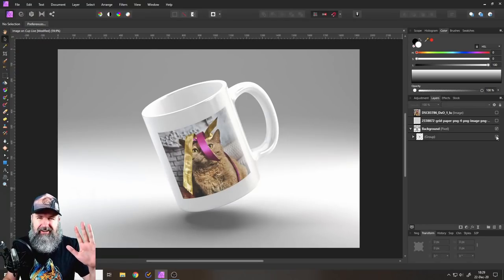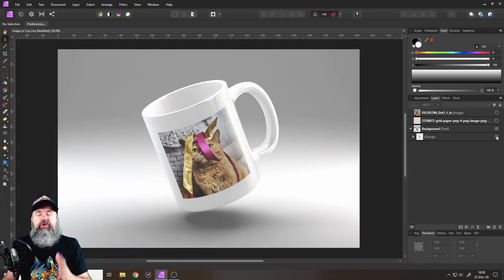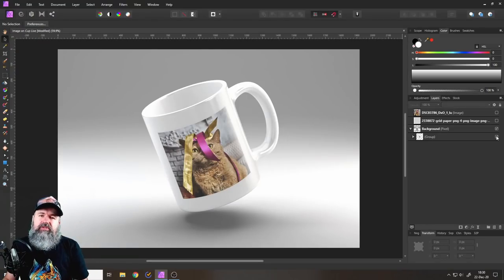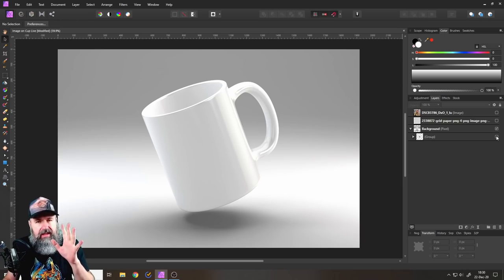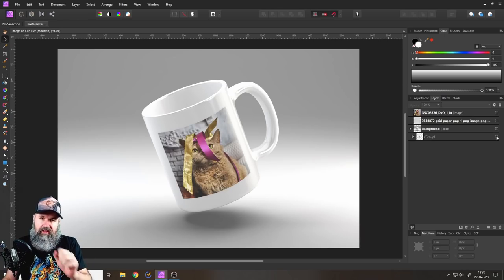Hello my friends, how are you doing? Today I will show you the easiest way to put an image onto a cup.